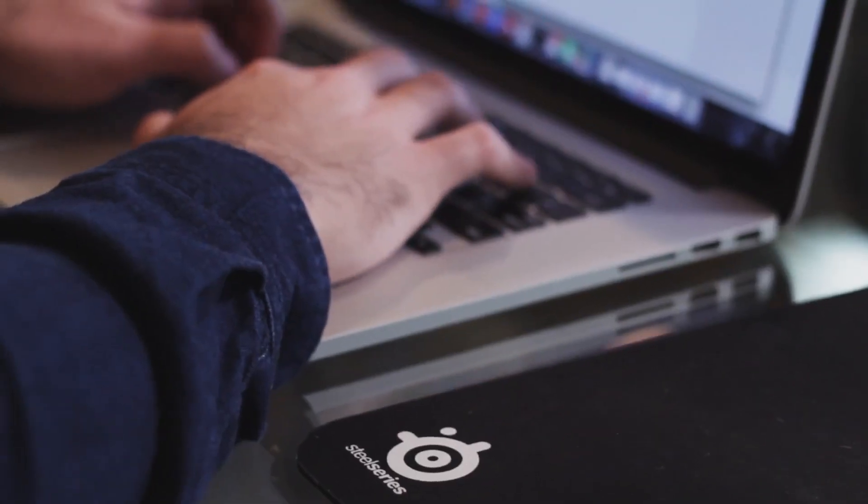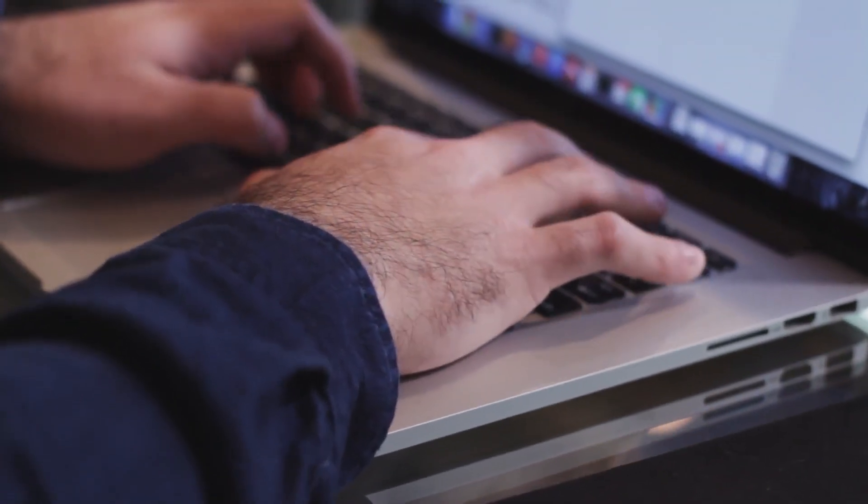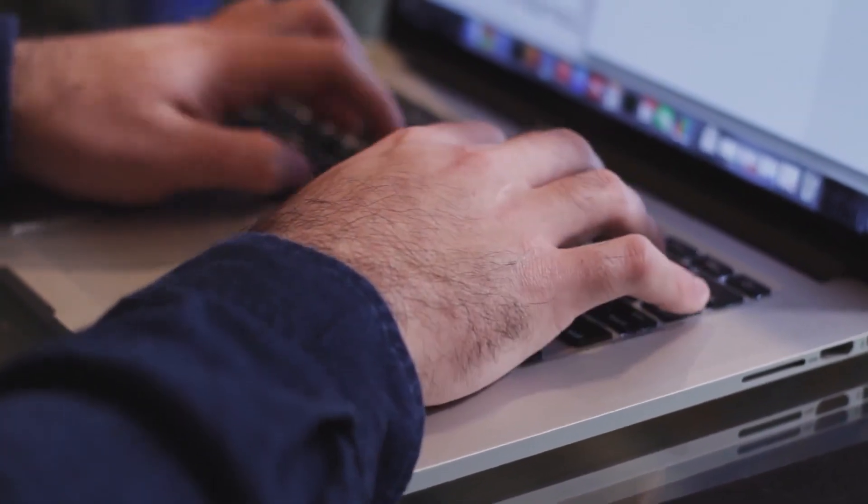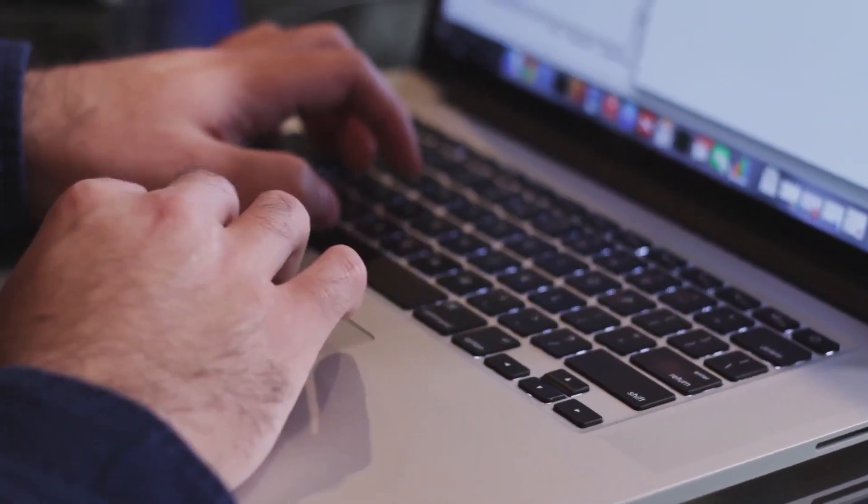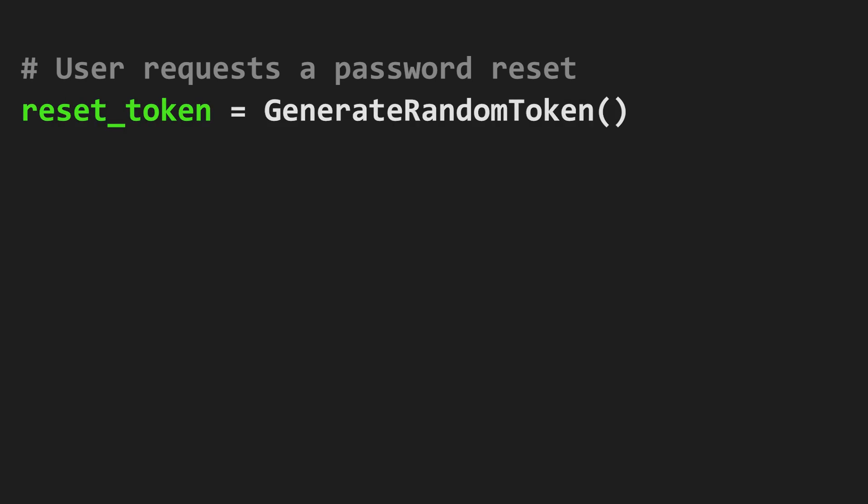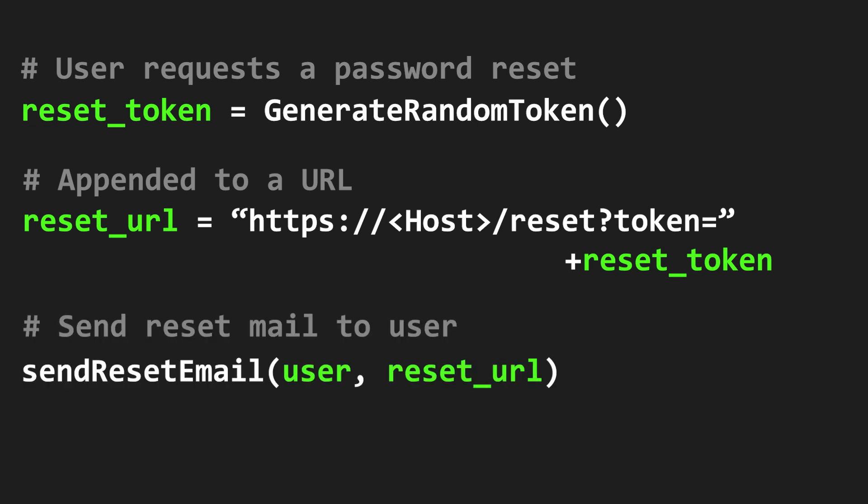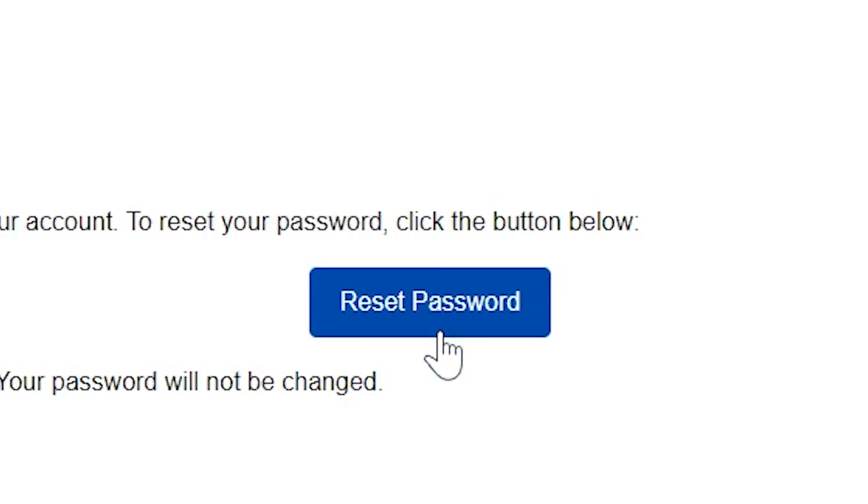Before we exploit this, let's try to think from the perspective of the developer who coded this password reset functionality. When a user requests a password reset, a random reset token is generated, and then it is appended to a URL. And this URL is sent to the user via email.